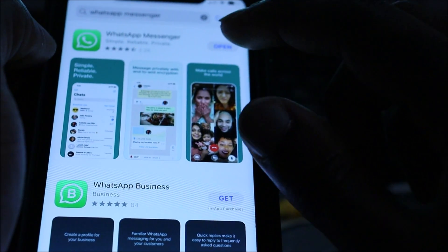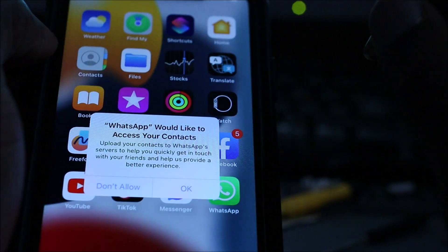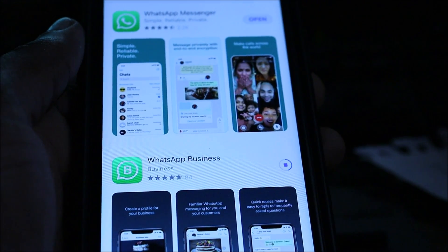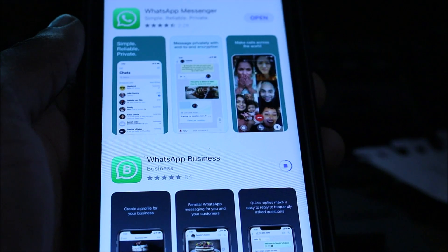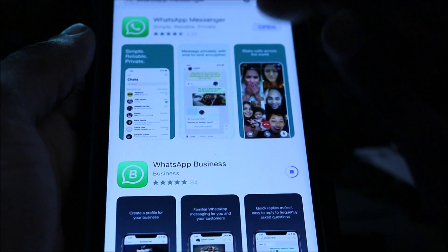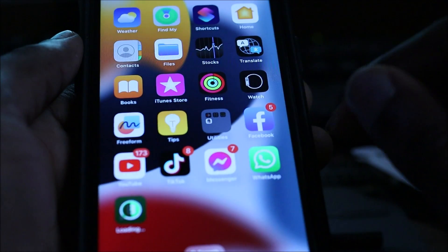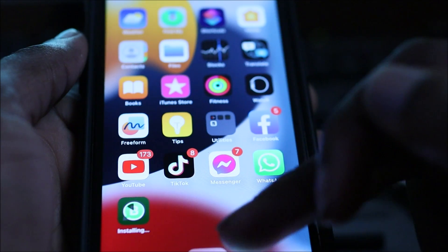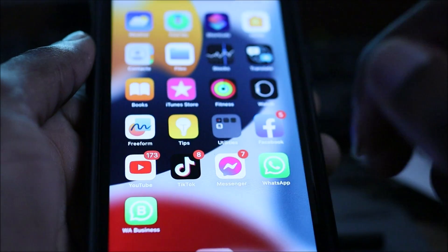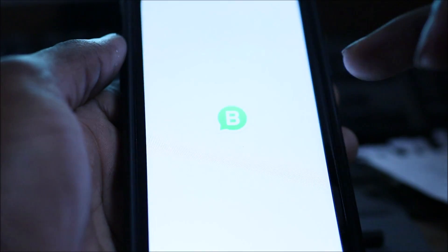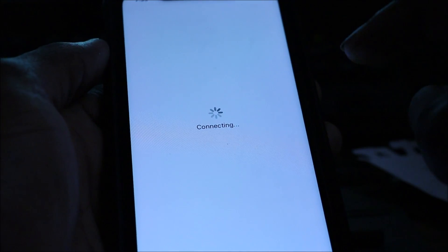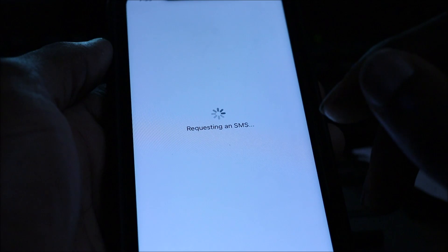It is finished and we can open it. We are trying WhatsApp Business to see if it will work. The regular WhatsApp is still not opening, so let's try WhatsApp Business. It finished downloading and it is working - we are just going to use this account for the meantime.